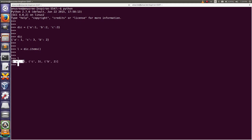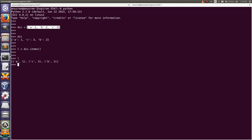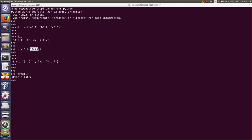You can see that L is a list and it contains tuples. Each tuple is a key-value pair in our dictionary. Then I am going to print the type of L. Look at that — it is a list. So using the items method, we can convert a dictionary to a list of tuples. Thank you.